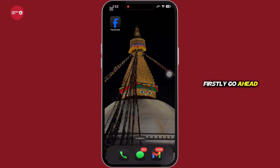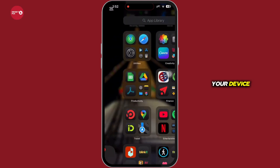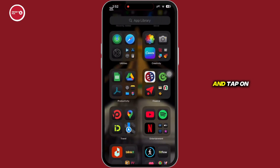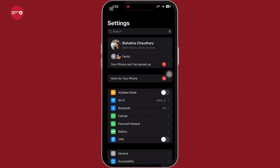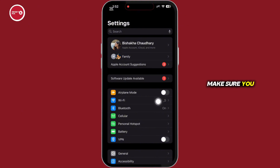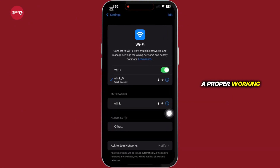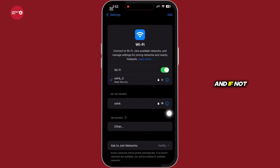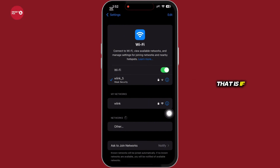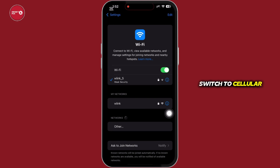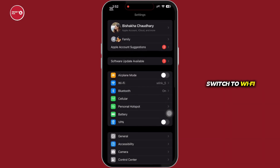Firstly, go ahead and launch the Settings application on your device and tap on Wi-Fi. Make sure you are connected to a proper working internet connection, and if not, you can switch between networks — if you are using Wi-Fi, switch to cellular, and if you are using cellular, switch to Wi-Fi.